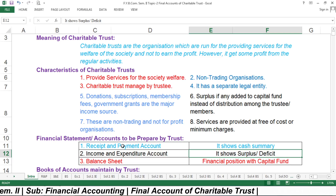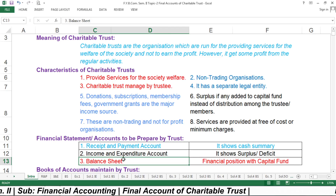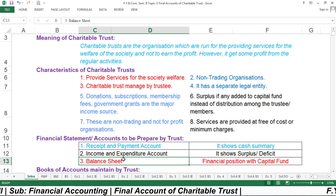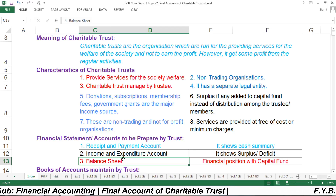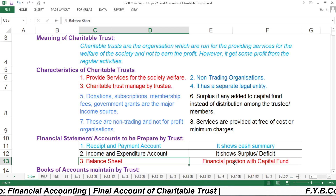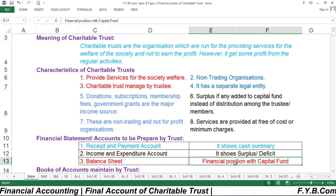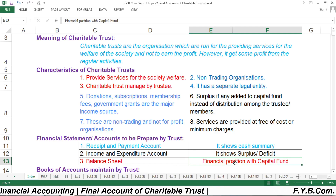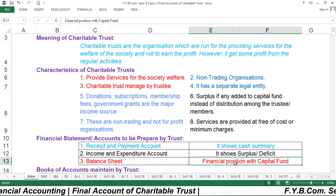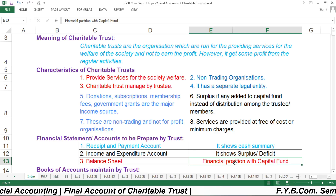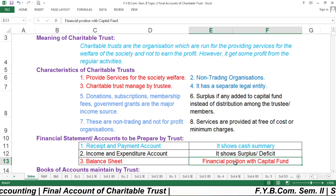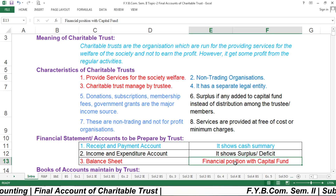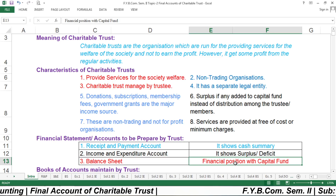The third and most important financial statement is the Balance Sheet. As you know, a balance sheet shows the financial position of the business as well as how much capital is there. In the case of a charitable trust, it also shows the financial position and the capital fund amount is reflected on the liability side.